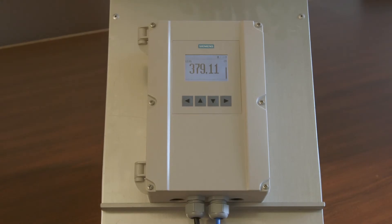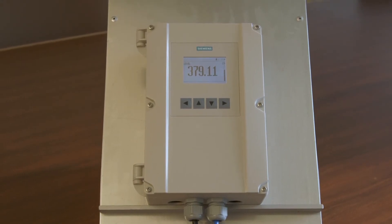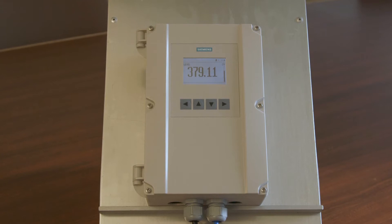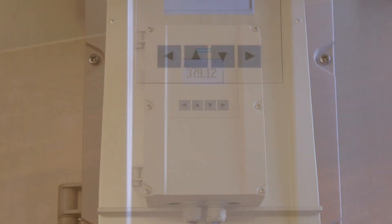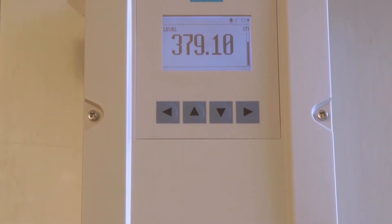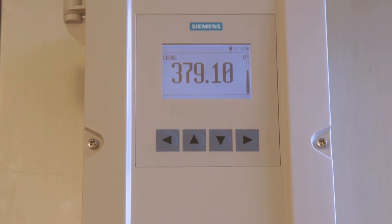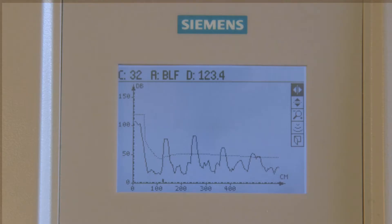Do you know how to read an echo profile? Do you know that you can ignore obstructions by activating the auto-false echo suppression feature directly on the Siemens ultrasonic devices? Let's explore how.